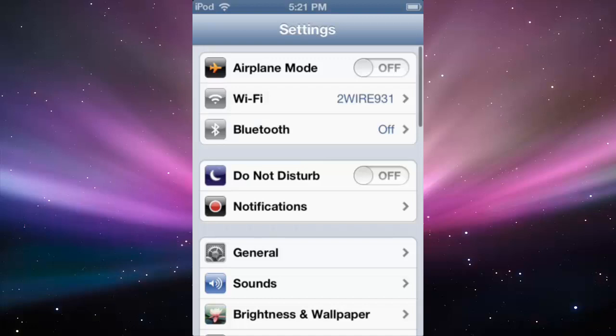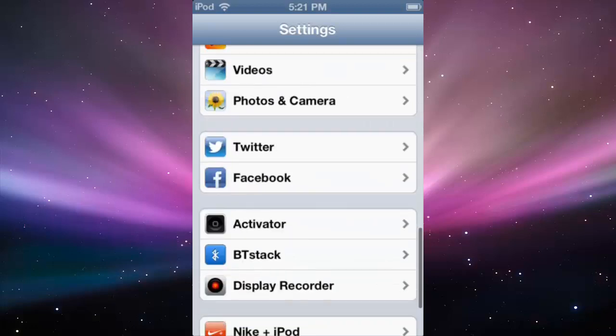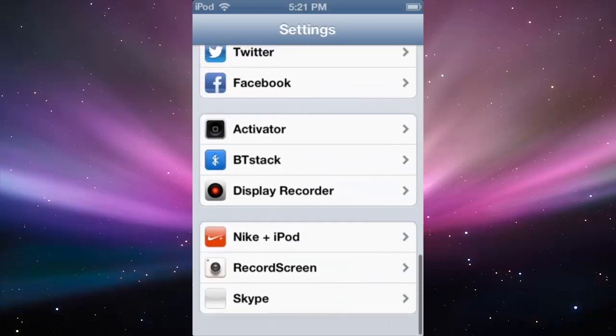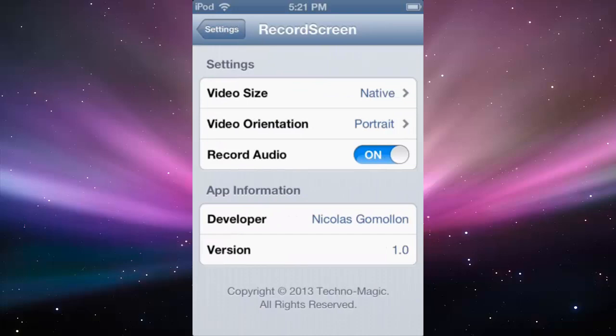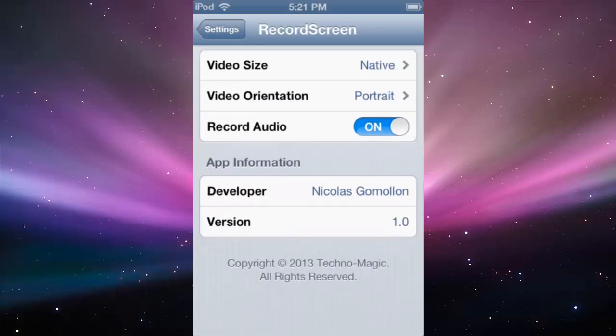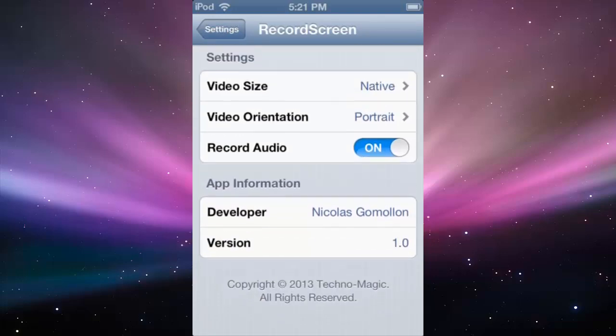And then go all the way down, and right here, record screen. And here's your settings in case you want to do anything.